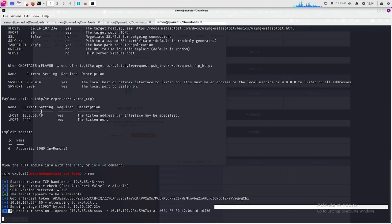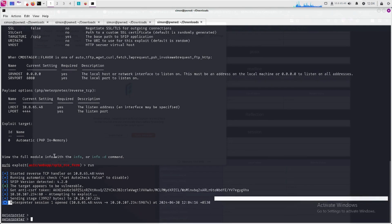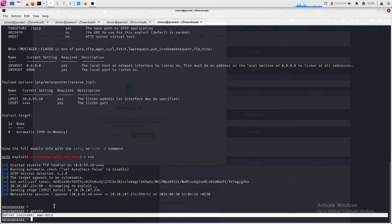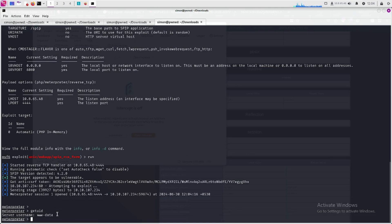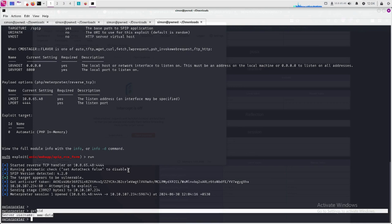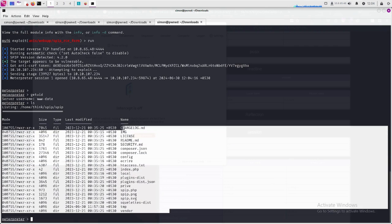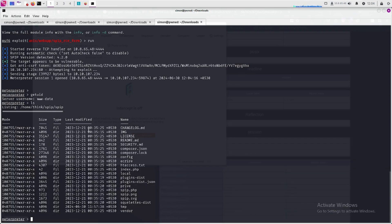We already exploited this web application. Let's check what user we are — we are www-data, which is the default privilege for every web server. You can also check other directories and perform post-exploitation techniques to gain root access or access other users on the machine. That's how you can exploit a web application using common CVEs. If you liked this video, please like it, leave a comment below, and hit the subscribe button to get notified of new videos.